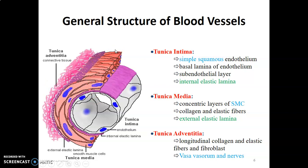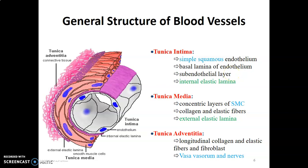Tunica intima has a simple squamous epithelium, which is the endothelium, lying on a basal lamina. Below the simple squamous epithelium, you find the subendothelial layer. The subendothelial layer contains connective tissue and neurovascular structures. After the subendothelial layer, there is an internal elastic lamina before you get to tunica media. So those are the three parts of tunica intima: simple squamous endothelium lying on a basement membrane, subendothelial layer, and internal elastic lamina.